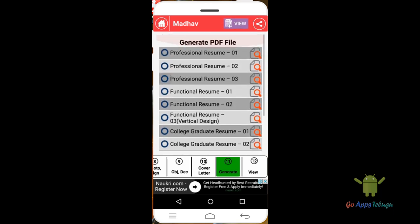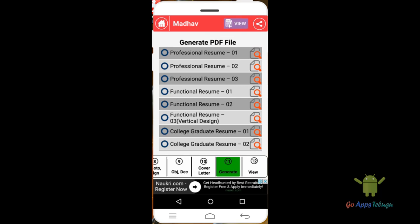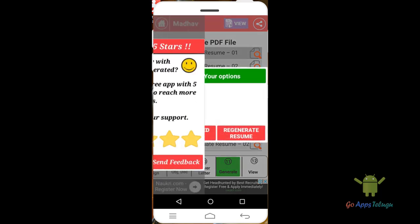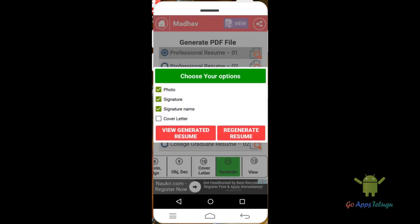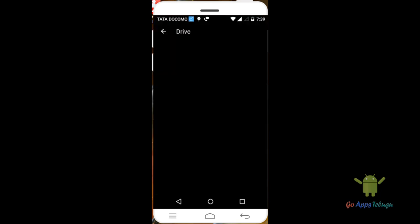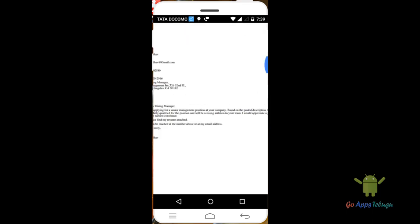Now generate your resume. This is the resume format — choose a professional resume style. You can add a photo signature and a covering letter option. Click here to generate the resume. Use the resume once generated.